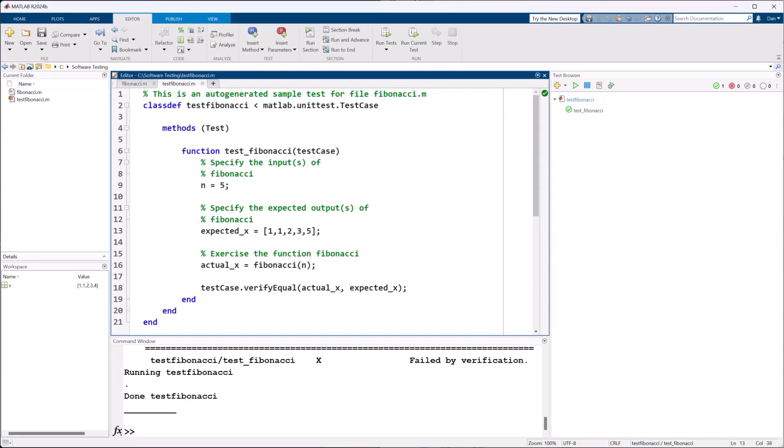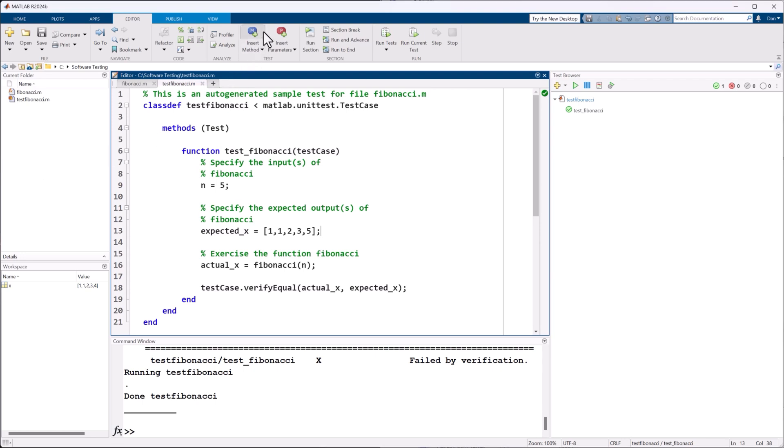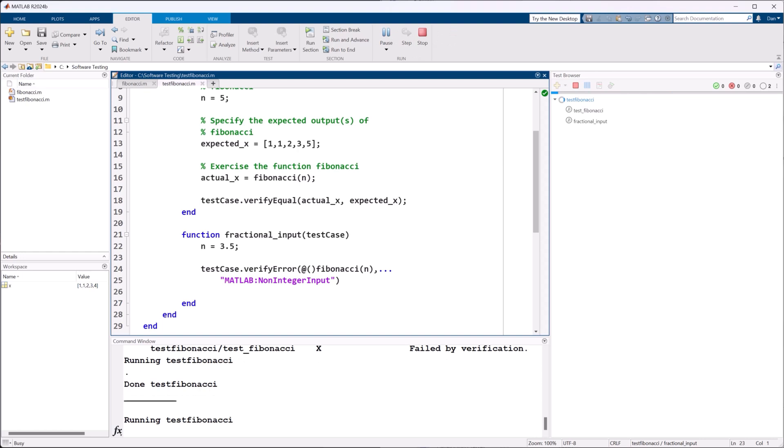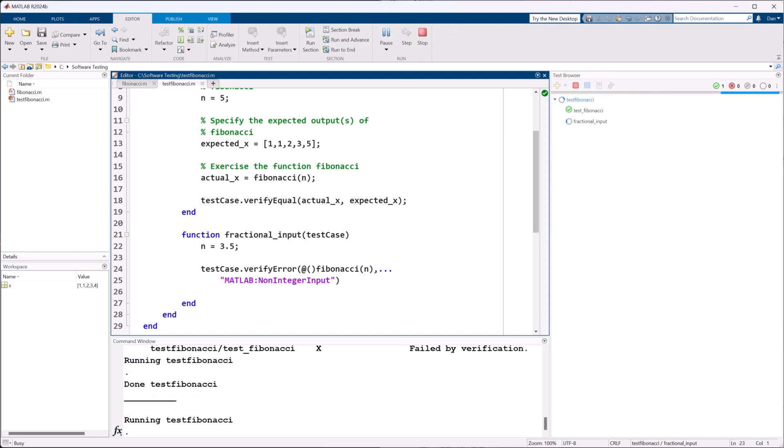For example, you may have tested the Fibonacci function with positive integers. But what if a user tries a fractional or negative input? Whatever behavior you expect from your function, even if you expect it to error, you need to test that it actually happens.